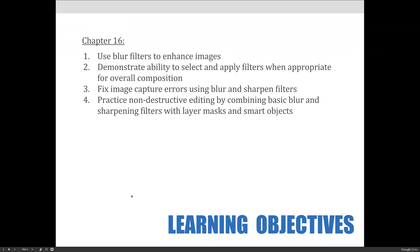Hopefully, by the end of the videos, you will be able to use blur filters to enhance images, demonstrate the ability to select and apply filters when appropriate for overall composition to improve composition, fix image capture errors using blur and sharpen filters, and, as always, practice non-destructive editing by combining basic blur and sharpening filters with layer masks and smart objects.